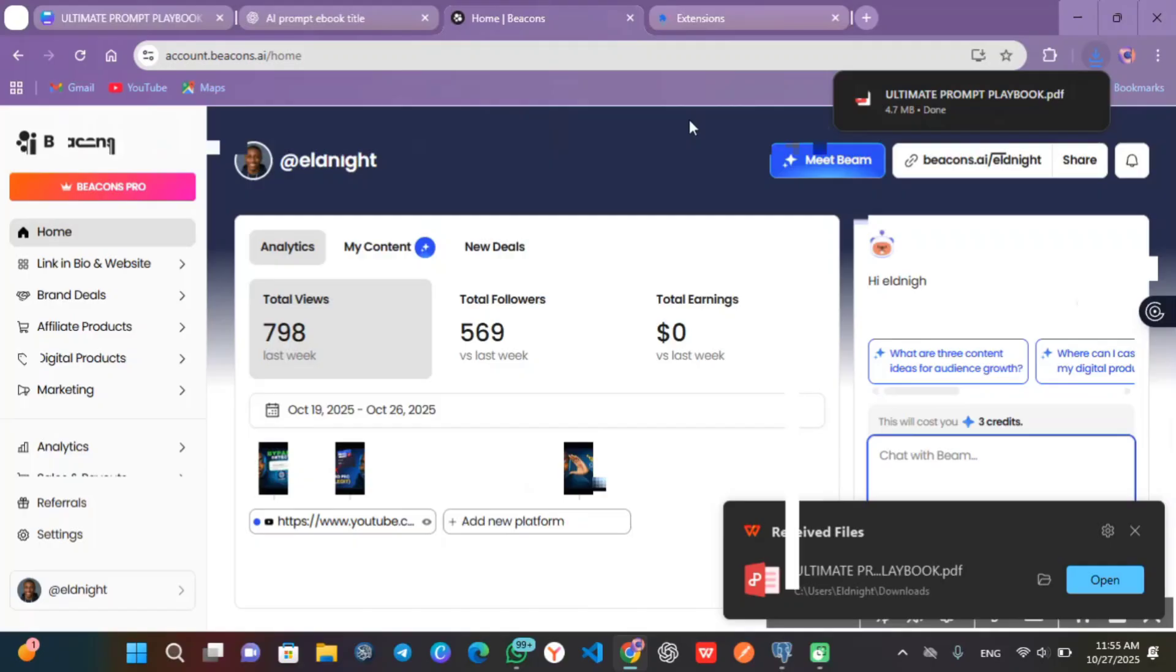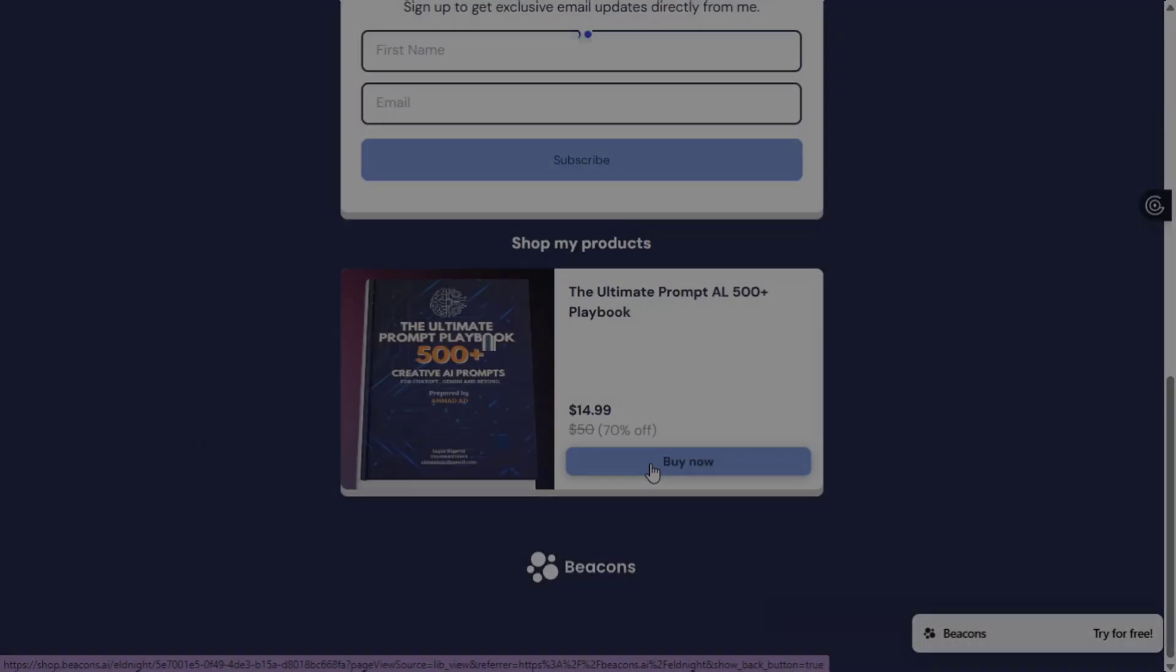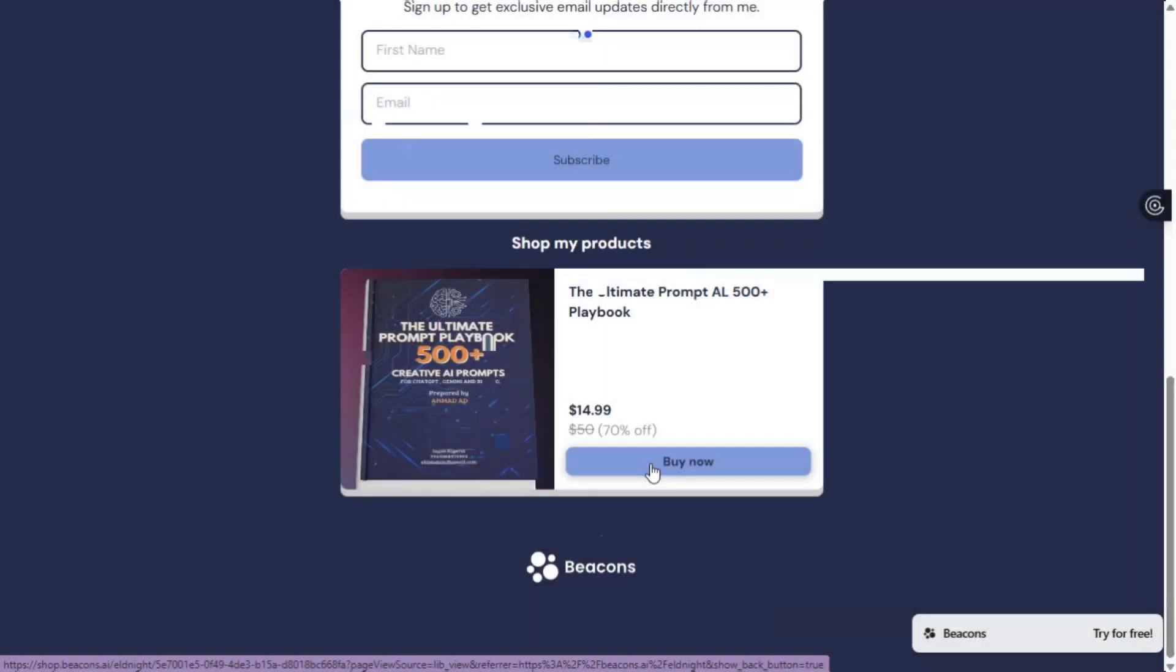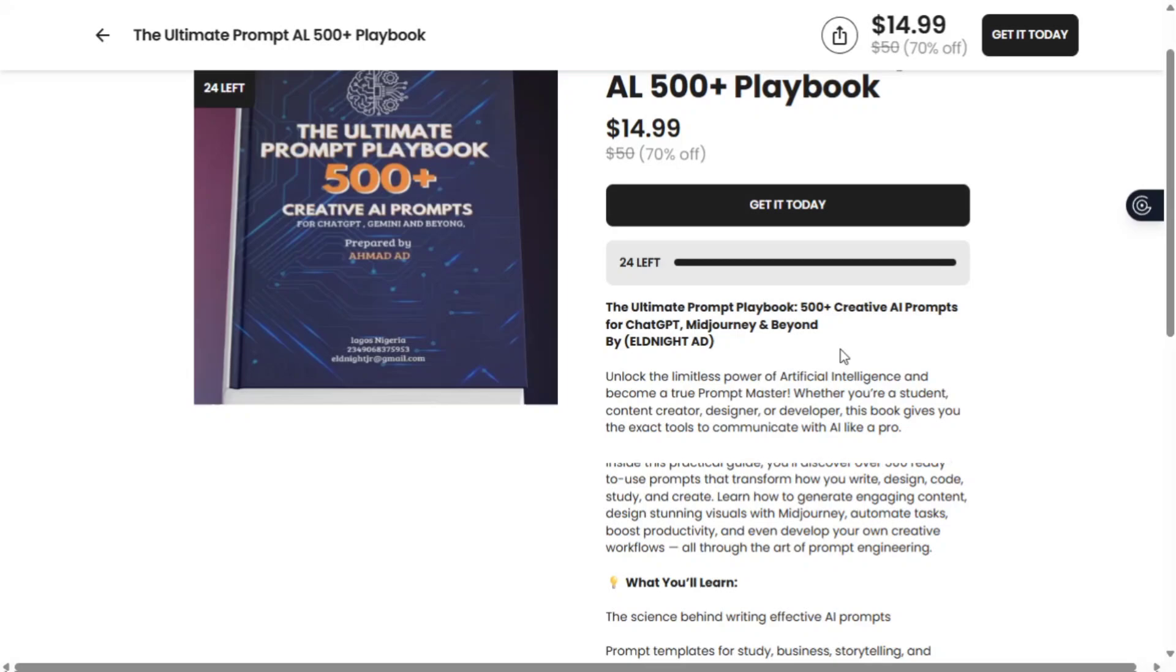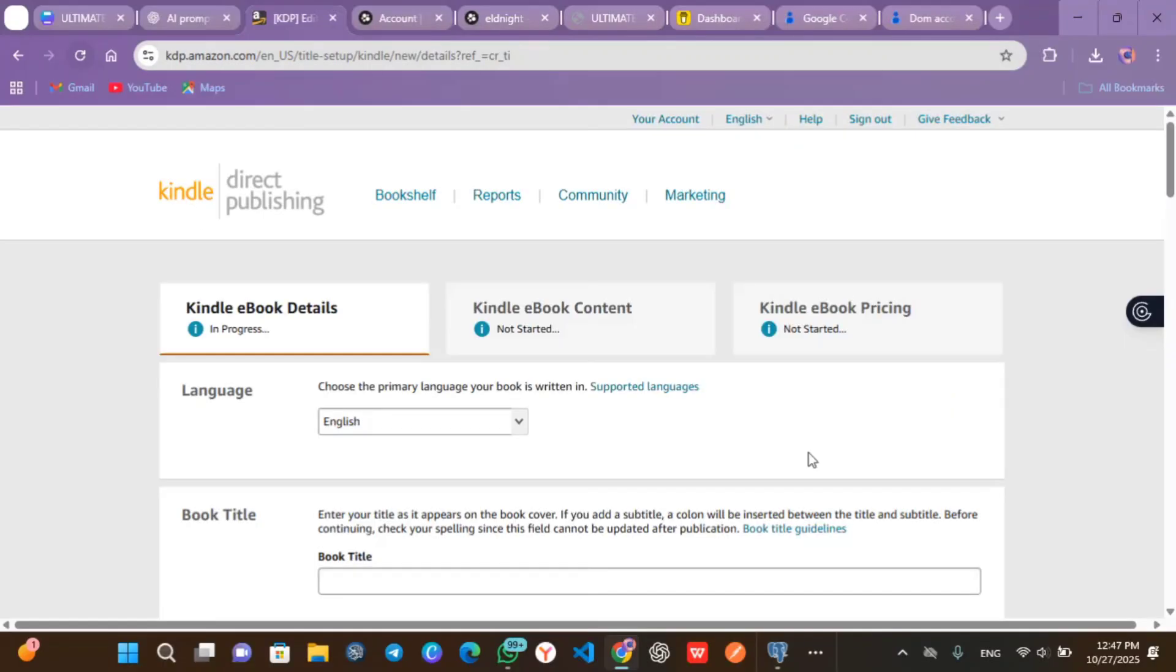This book you see is available. You can find it - link in the description. Importantly, you'll also learn how to publish your book using Amazon KDP. My name is Ahmed. This is Eld Knight Nexus. If you enjoyed this video,